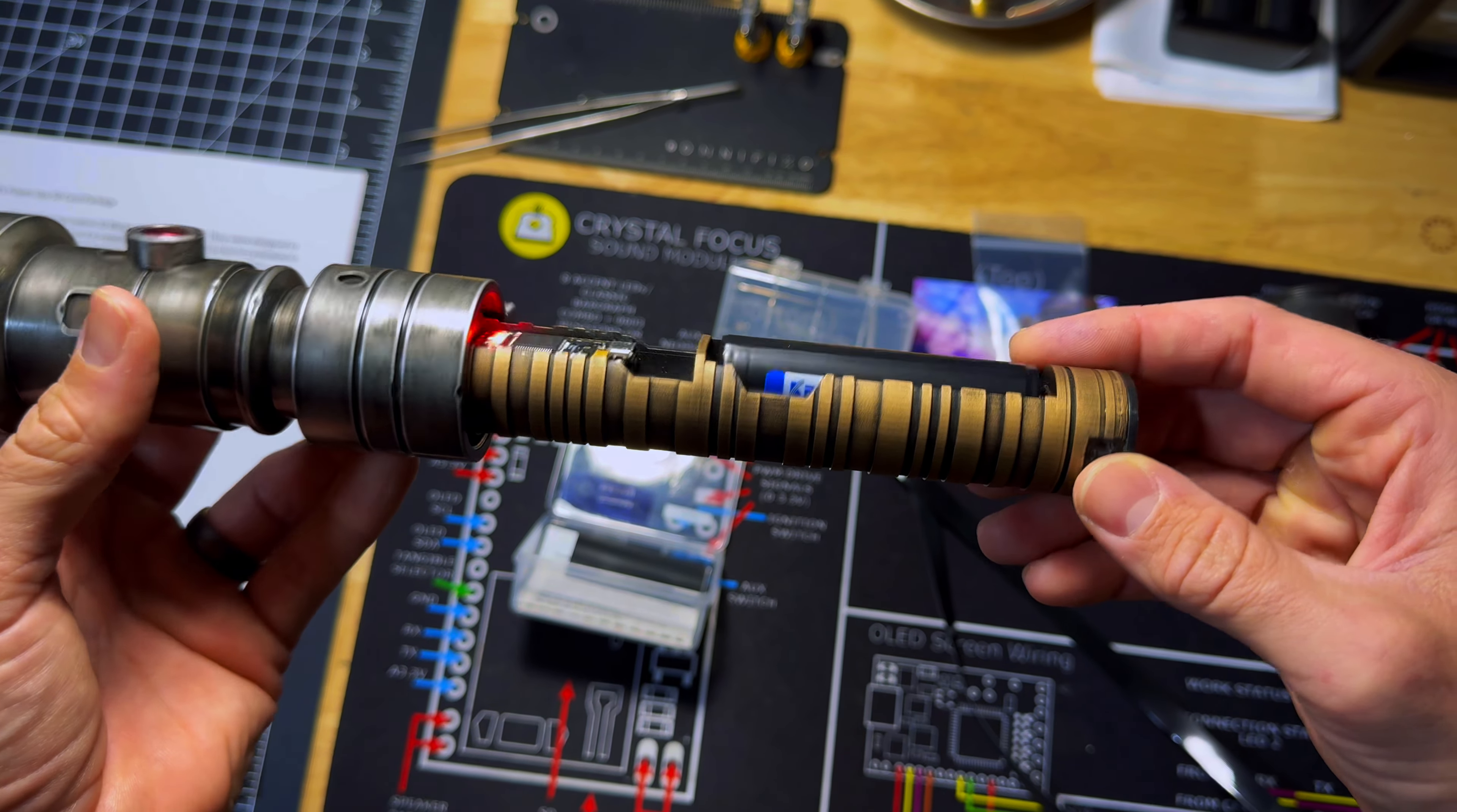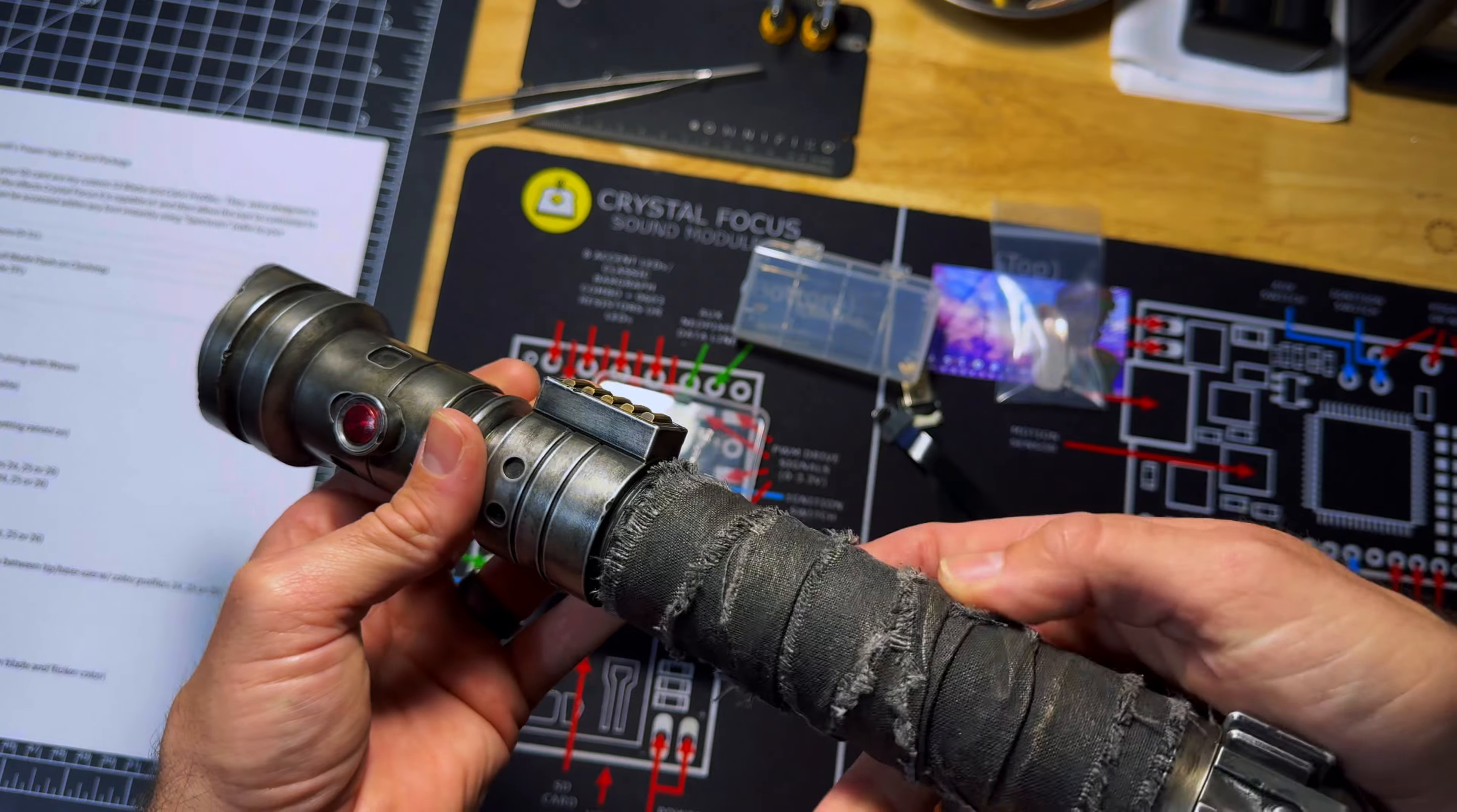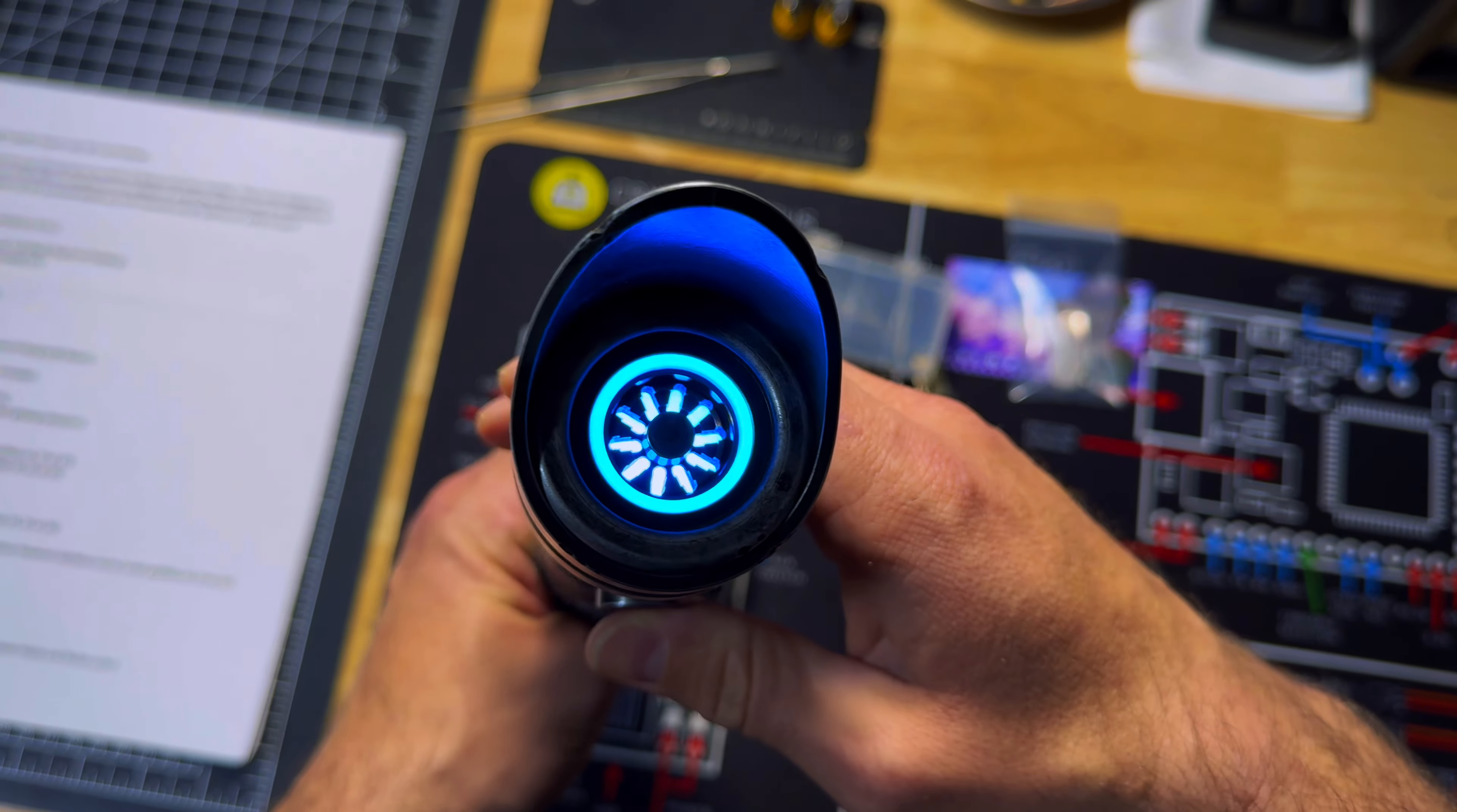So there's your quick demonstration of what some of those onboard Accent LEDs do during different functions. To put the handle back on, carefully slide it up and over the chassis and then thread it back on until it's tight.